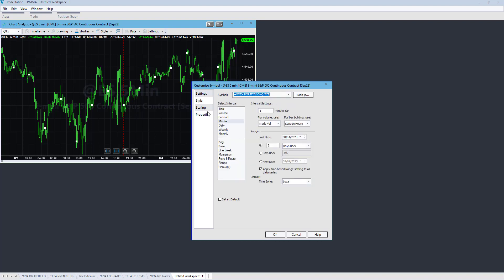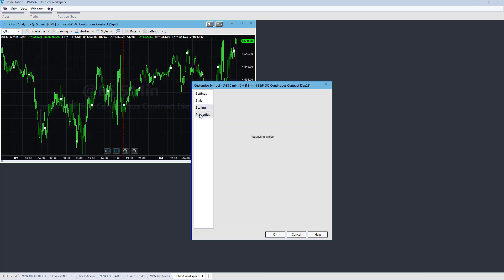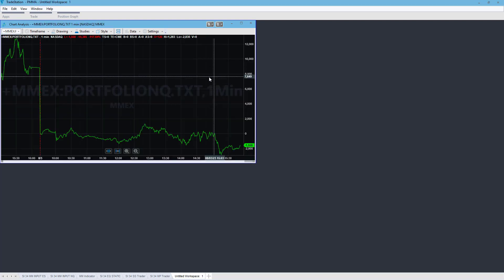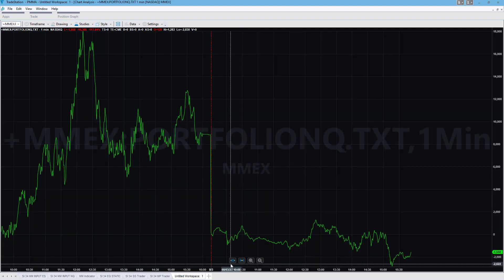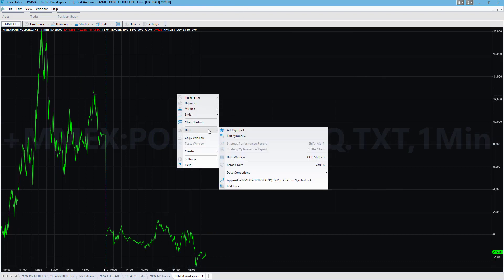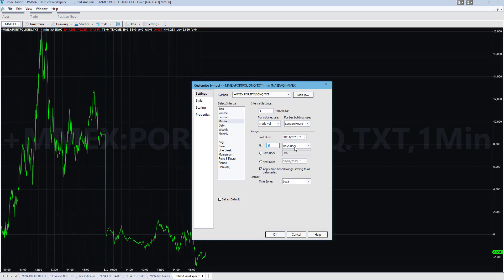Go back to Settings and check the style. I want to use line on close because this is a one-minute close bar basis — it does not have open, high, low, close values; it just has the value at the close of each bar. We'd have to use tick charts to go intra-bar. Let's make sure it went back three years: go to Data, Edit Symbol, set three years back, and there it is. Select OK.